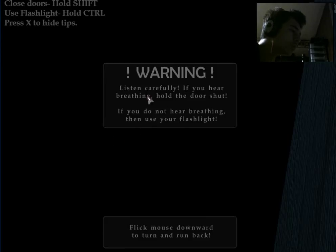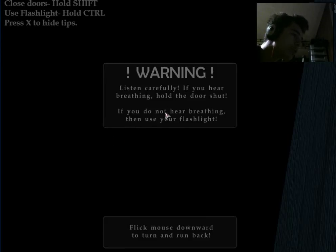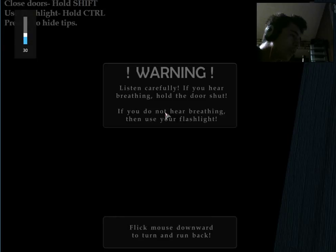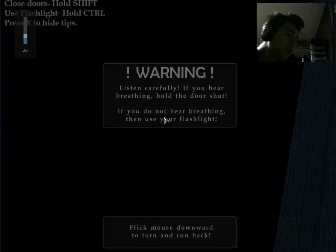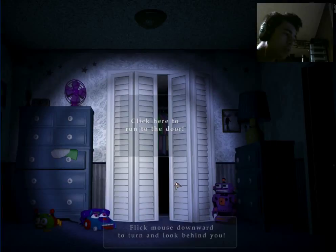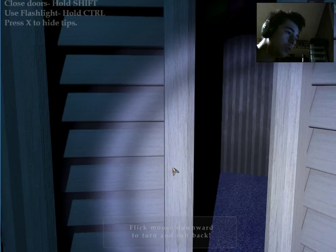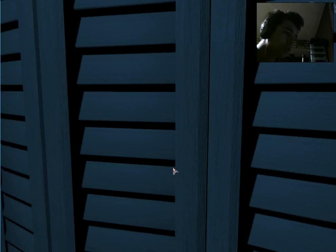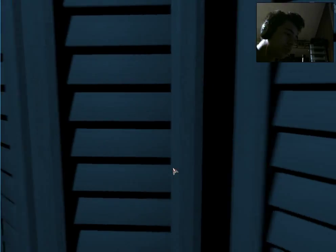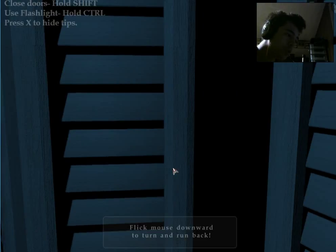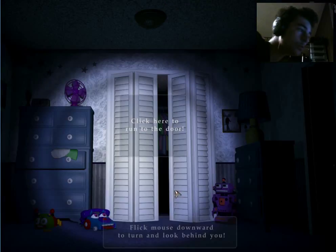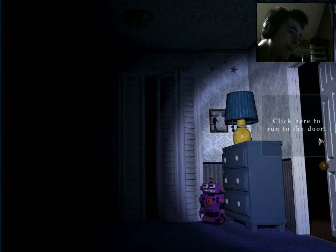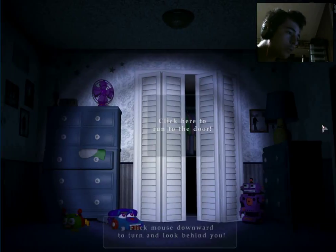Listen carefully. If you hear breathing, hold the door shut. If you do not hear breathing, then use your flashlight. Okay, flick mouse downward to turn and run back. It's the same principle for all of them. There's three doors and then you can look behind you. It's a flashlight. Shut them holding shift, bring mouse down. Look left, right, same thing.